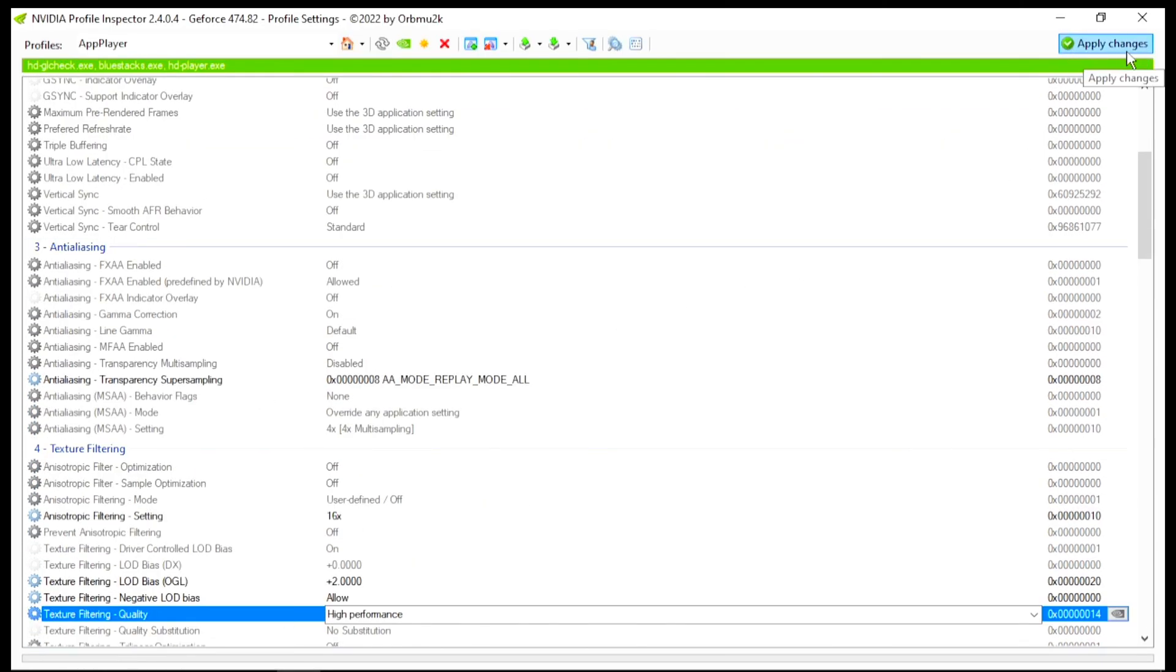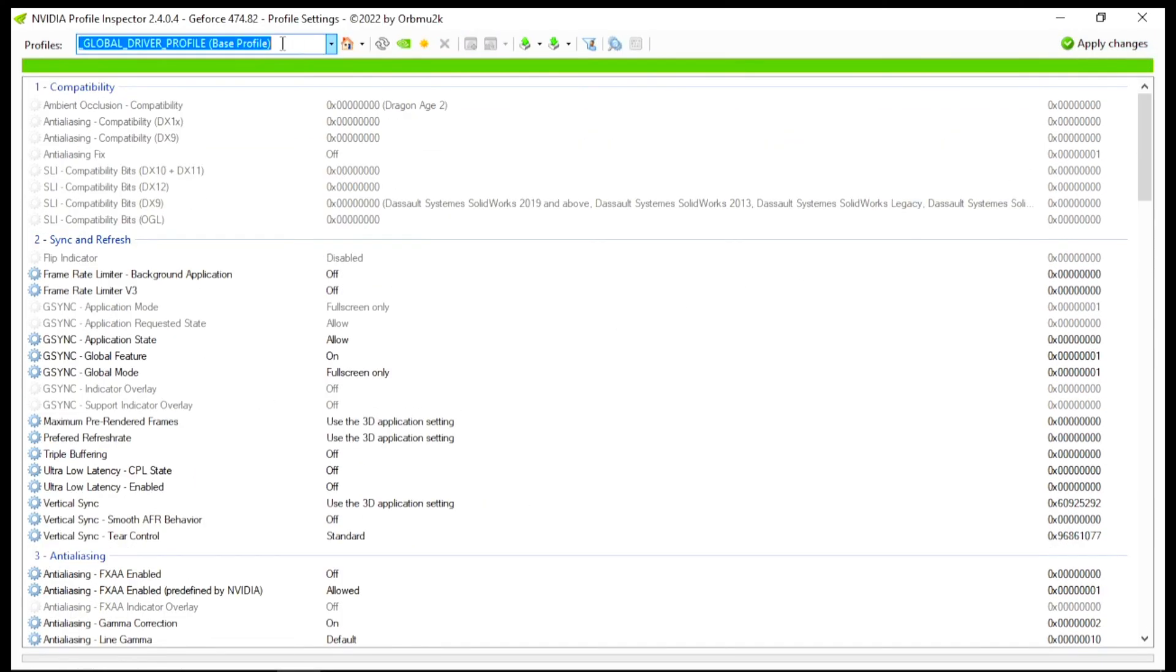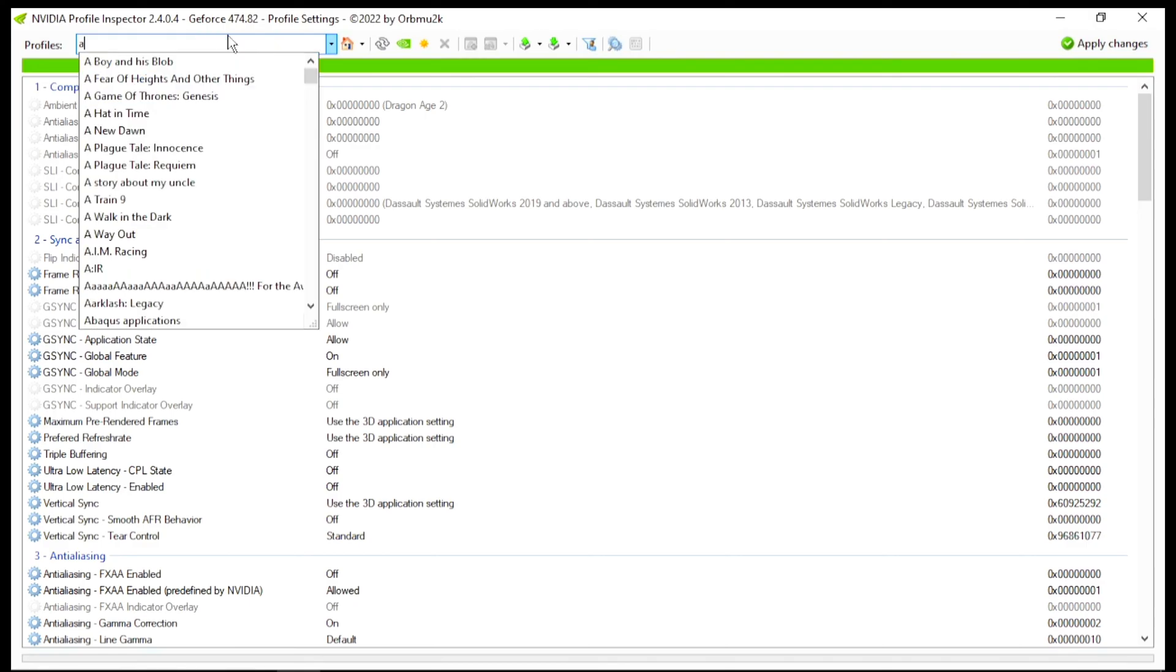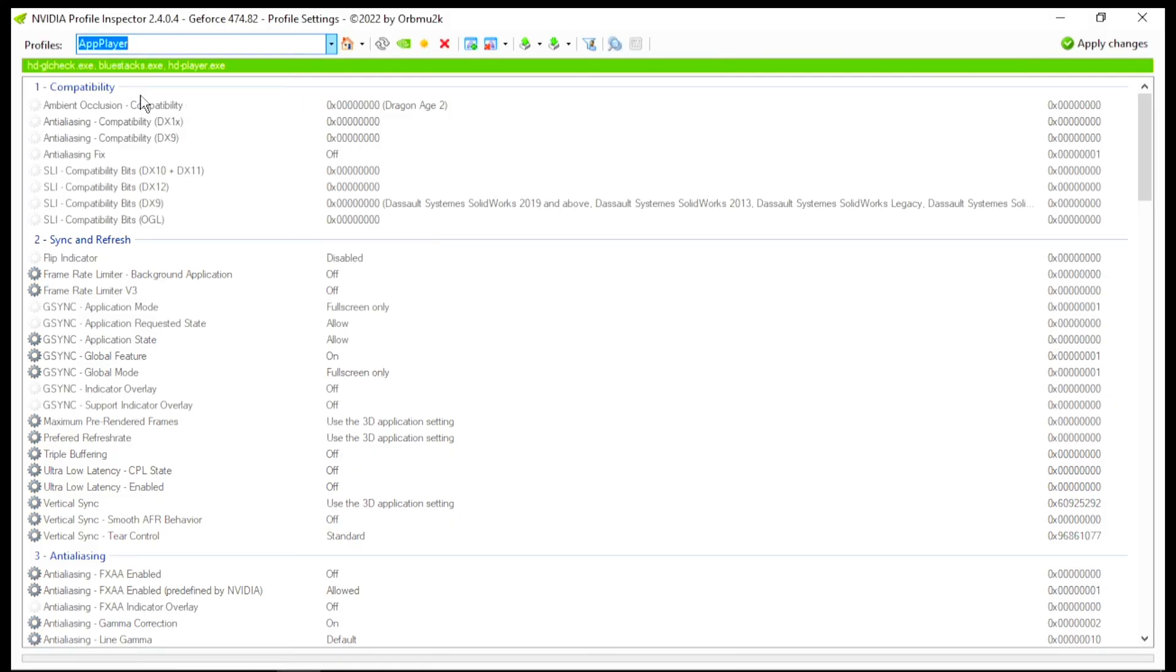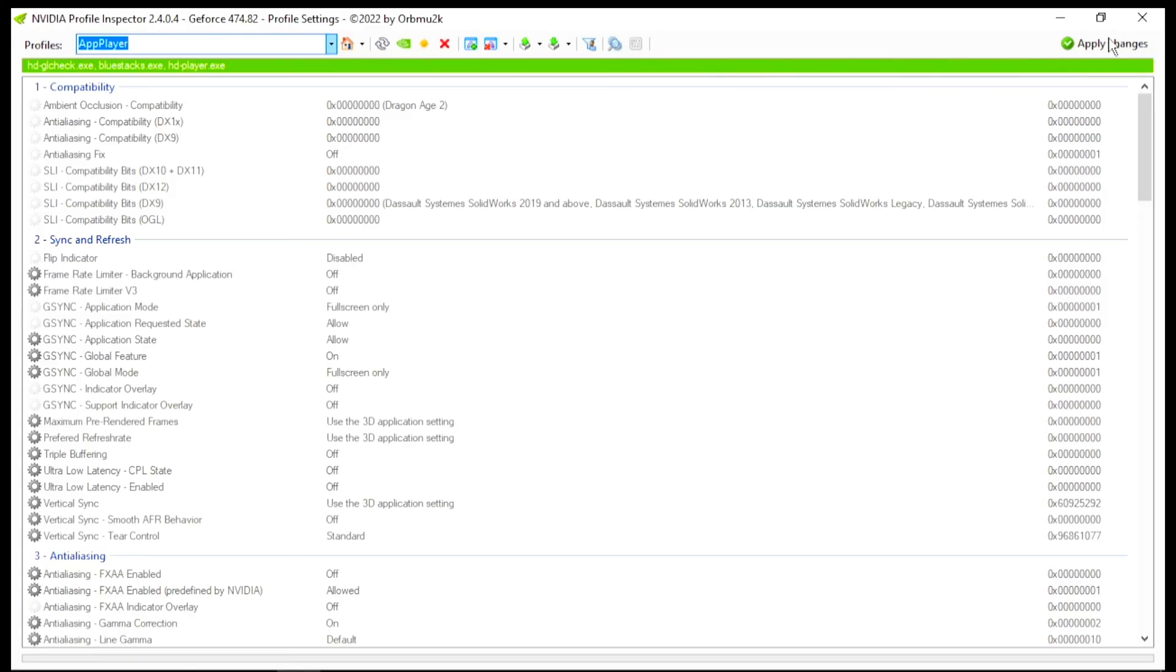And guys, by the way, if you want to revert the settings back to normal, so again, you need to search for the profile of the HD player. After that, you need to go for this option, that is Restore Current NVIDIA Profile. After that, hit Apply and save the settings on your PC.